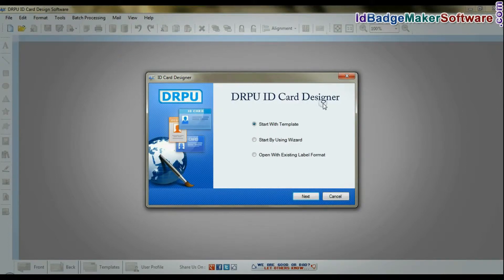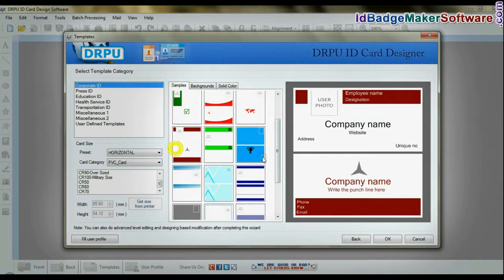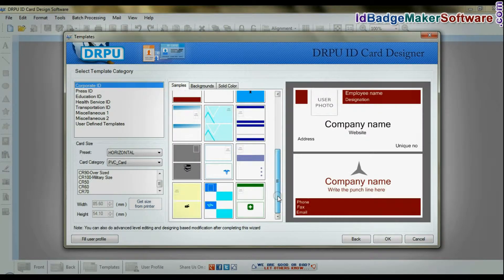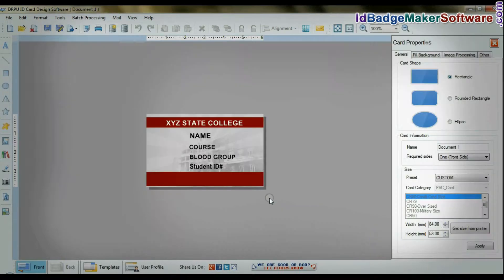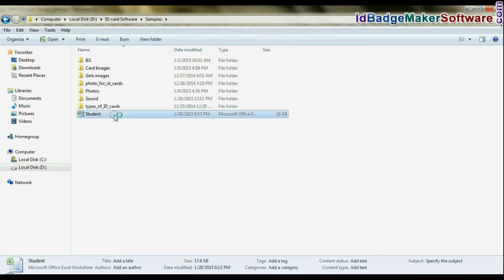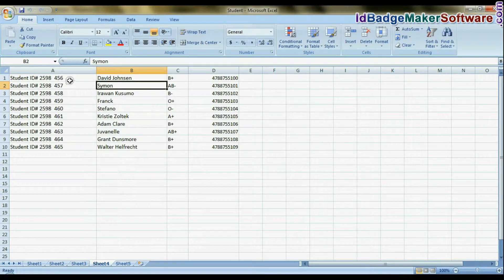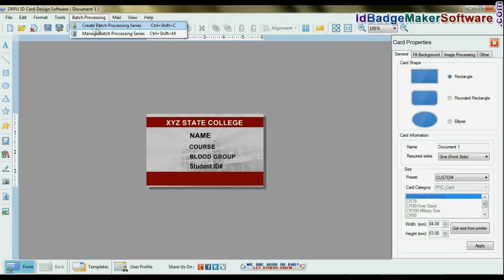Open the RPU ID card software. Choose any predefined template or open a saved template. And if you want to add details of students from an Excel file, create a batch processing series.